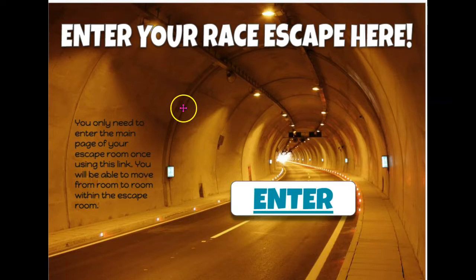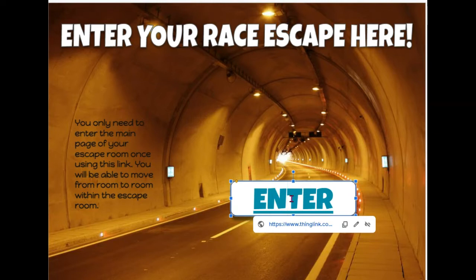Students will begin by entering their escape room, and you can give them this code if you're using the printable version.